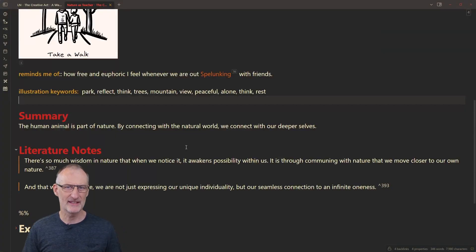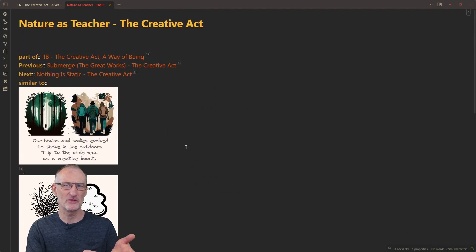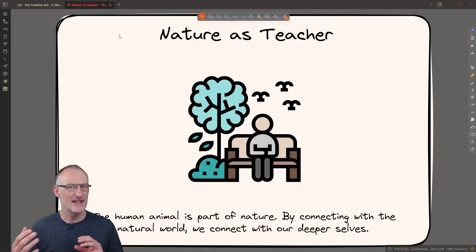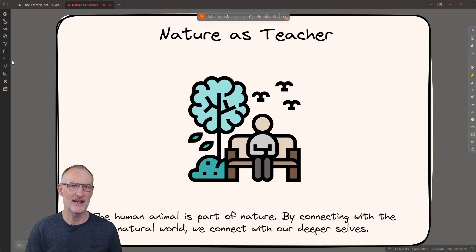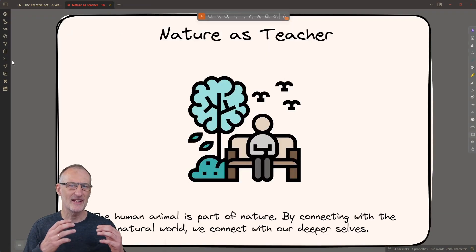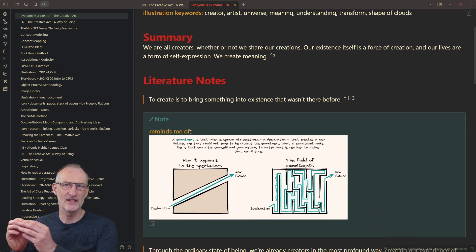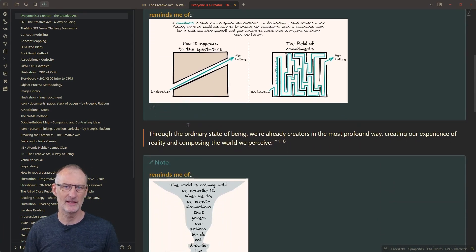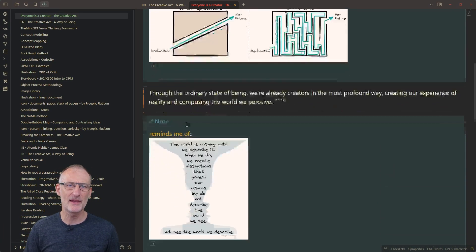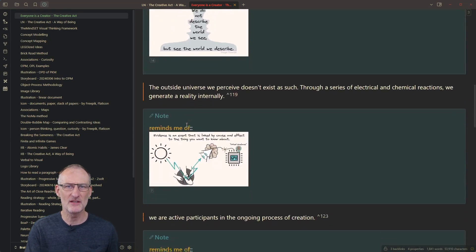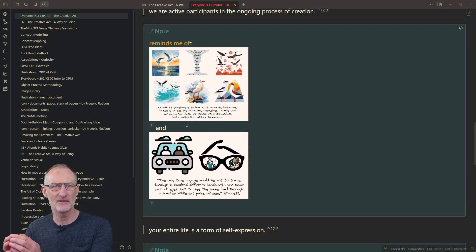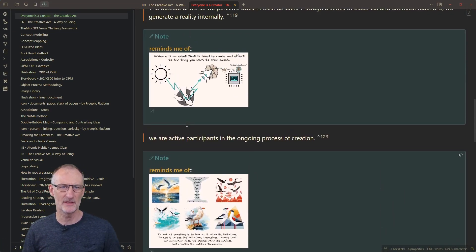On one side of the note I have my literature notes for the section, on the other the visual summary. As I go through my chapter highlights, I connect those notes with other ideas in my vault, using Nick Milo's NOMA method and my ontology from Excalibrain, following Vicky Zhao's idea compass.